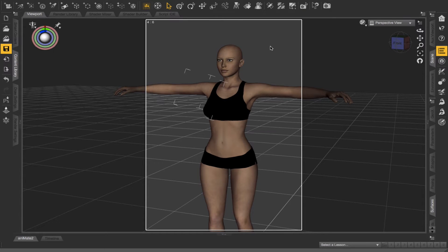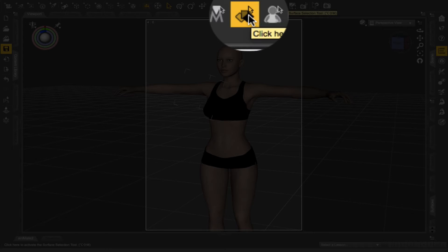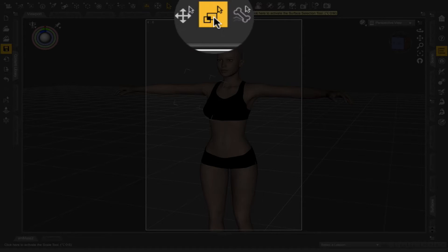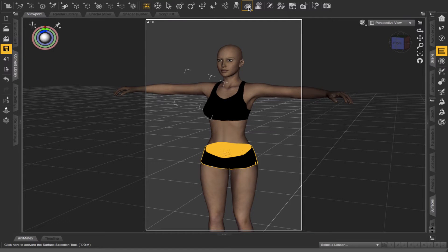First things first, I'm going to find the Surface Selection Tool — there it is. I always get mixed up between this one and the Scale Tool, but what we want is the Surface Selection Tool. So I'm going to click that.